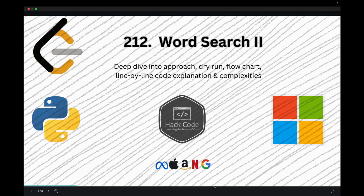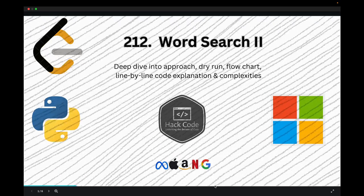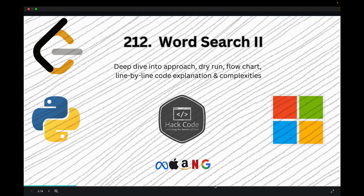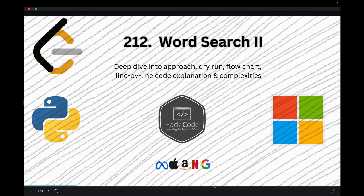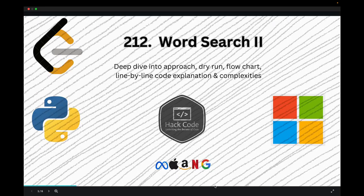Welcome back to HackCode. In this video we are going to solve the LeetCode problem Word Search 2. We will cover the solution to this challenging problem using advanced data structures like Trie and algorithms such as backtracking. This problem is commonly asked in technical interviews and will significantly enhance your problem-solving skills. Let's dive in.